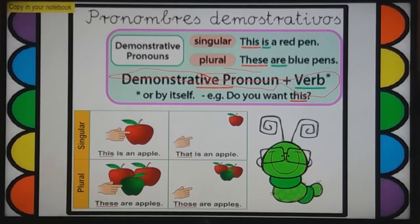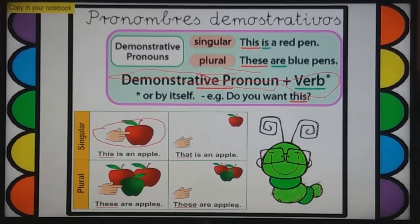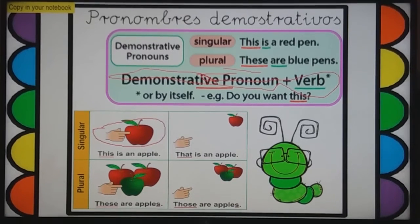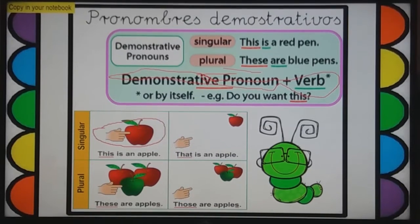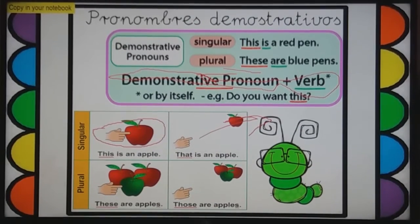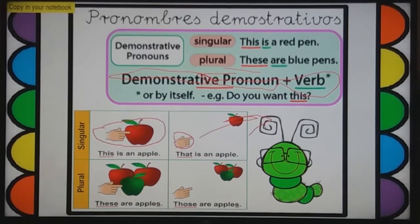Tenemos un gráfico aquí. Vamos a detenernos en la parte singular. 'Look at this apple. This is an apple.' Hay una manzana a su lado — mostrando, enseñando: 'This is an apple' — esto es una manzana. 'That is an apple' — eso es una manzana, pero a una distancia más lejana. Mira la manito como está aquí. Estamos usando singular para this y that.